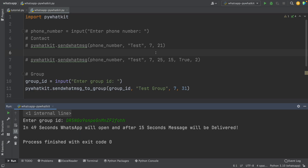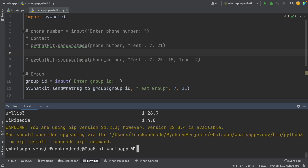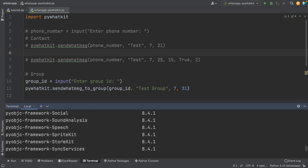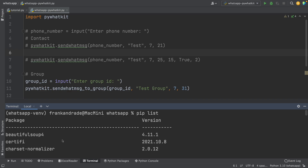We just learned how to send messages in WhatsApp to contacts and to groups using pywhatkit. This library is useful, but it's not my favorite because it has a lot of dependencies — you can see this by running pip list after installation. Sometimes this library doesn't work properly, so if you run into issues or want fewer dependencies, I'll leave a link in the description for another way to send WhatsApp messages using Python.